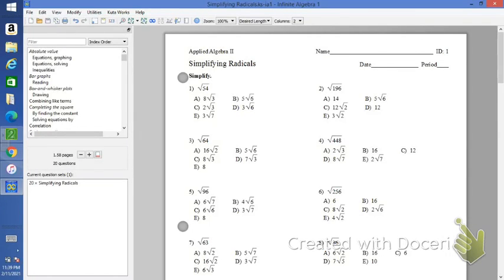Okay class, today what we're going to do is refresh your memory on how to simplify radicals. This is a skill that you should have learned in Algebra 1 class, and it's essential to have mastered before we move on here in Unit 6. You're going to be doing this a lot moving forward, so we have to have this down. So today we're going to jog the memory and make sure we're all good with this.